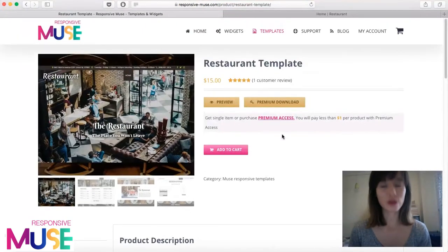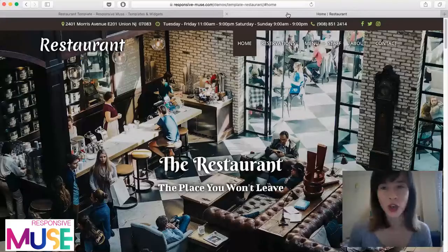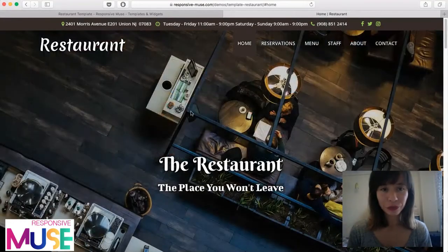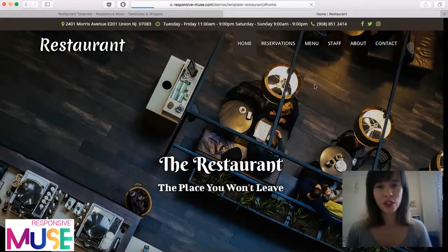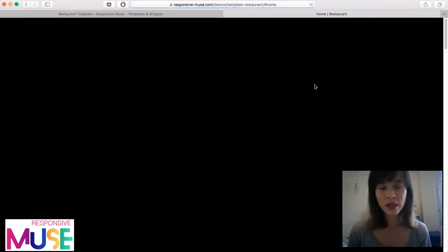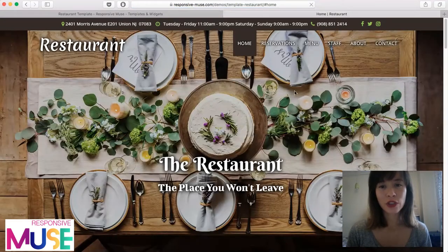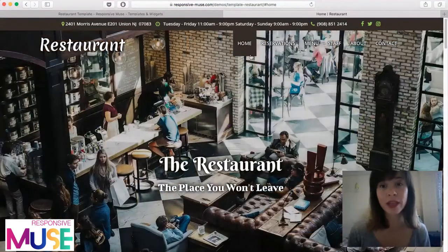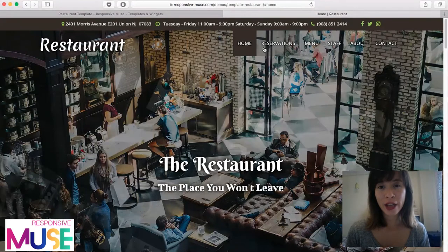I'm going to show you the template now — I'm going to refresh this because it has some effects. As you can see, it's a one-page template and you can navigate using the menu here, which is an anchor menu.